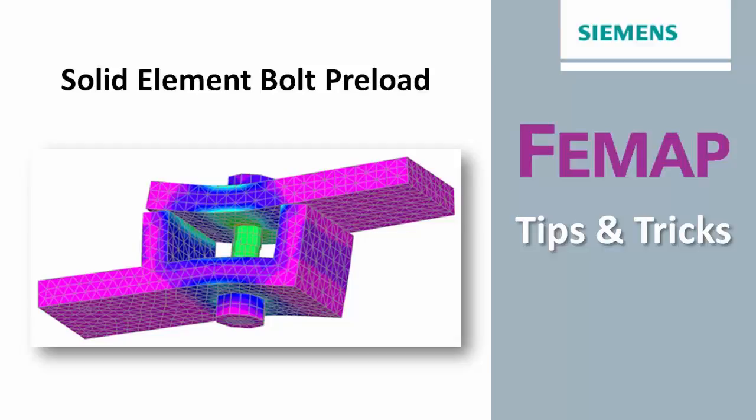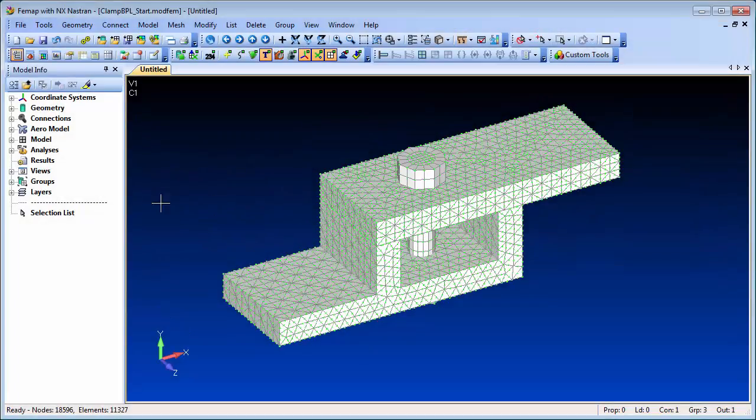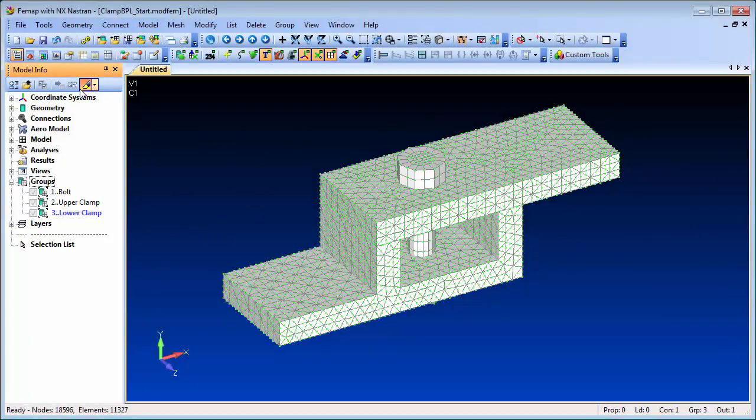In this video we'll take a look at the solid element approach, which allows for a more detailed stress recovery in and around the bolt locations.